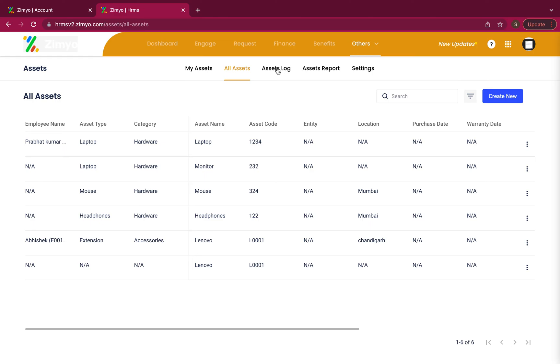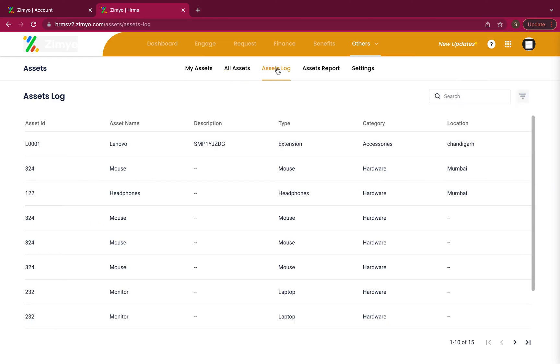Under the assets log tab, every new asset till date is logged in here.